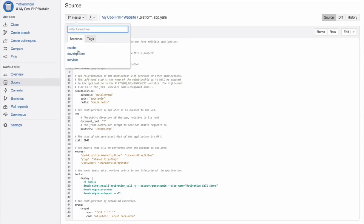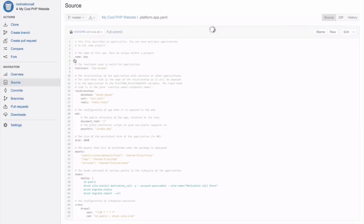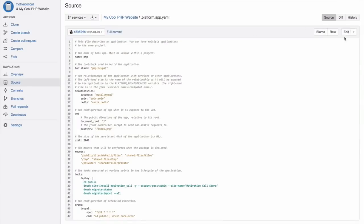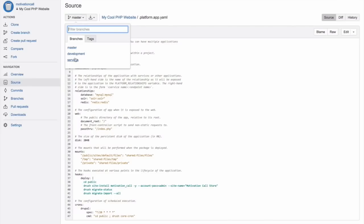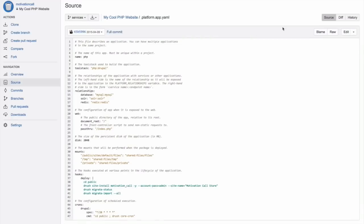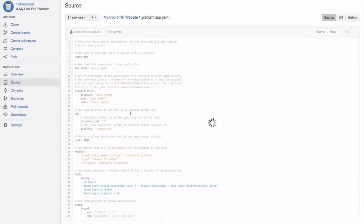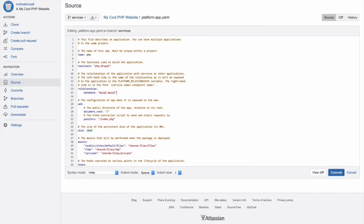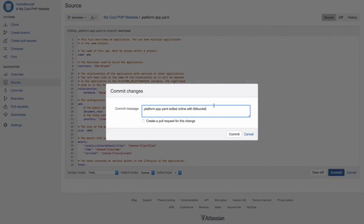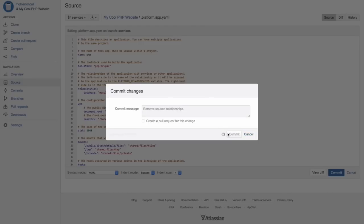We open the .platform.app.sh file and we are going to remove the unwanted relationships. Goodbye, Solr and Redis. These are still going to be provisioned though. The application will simply no longer have access to them. Let's add a commit message and see what we've done.